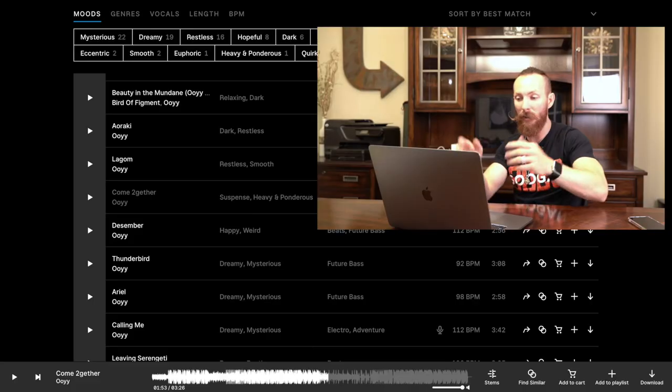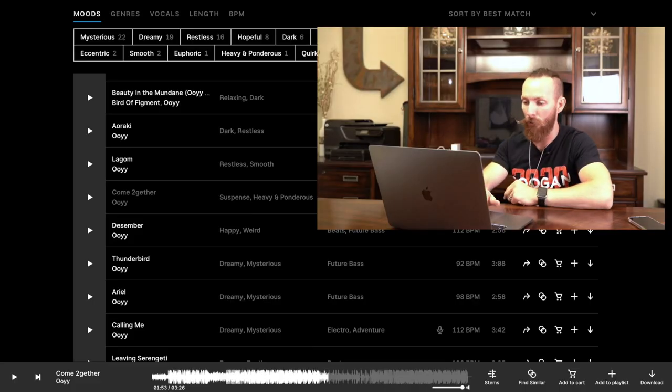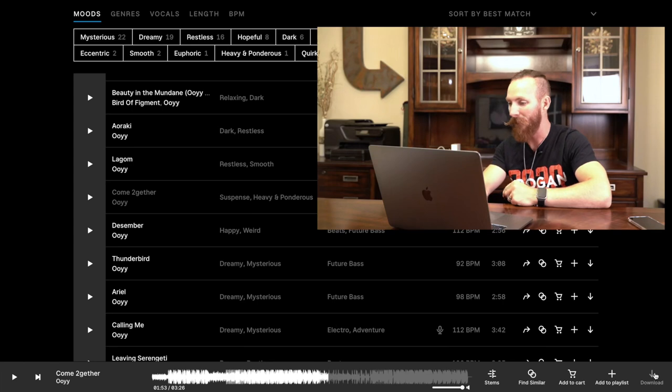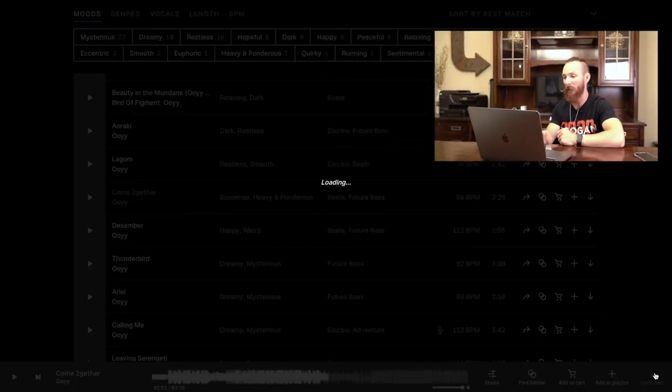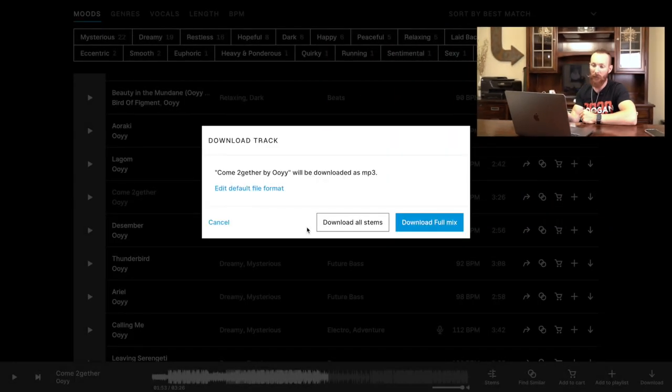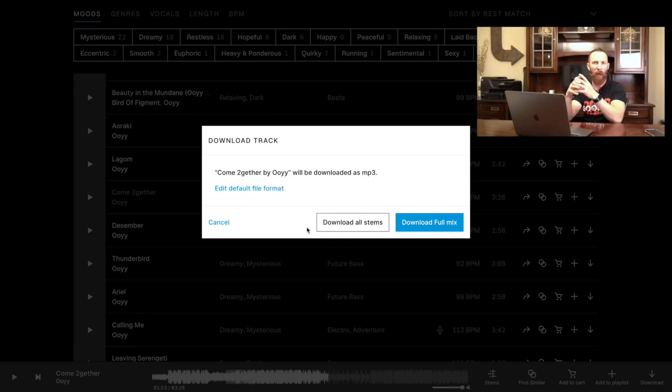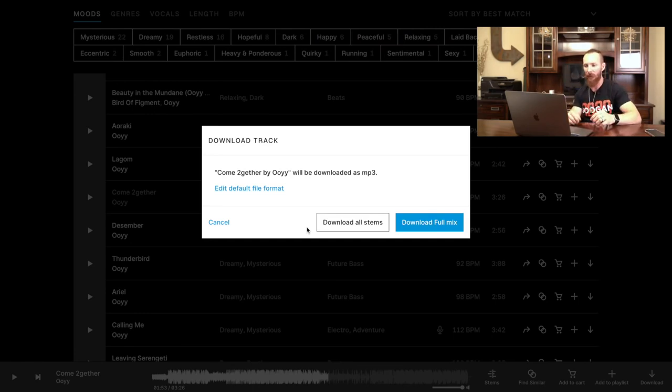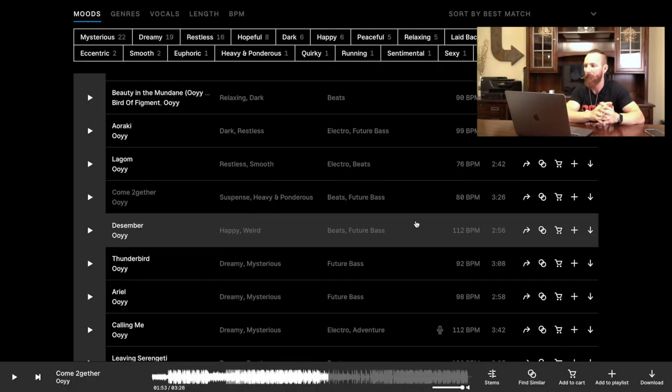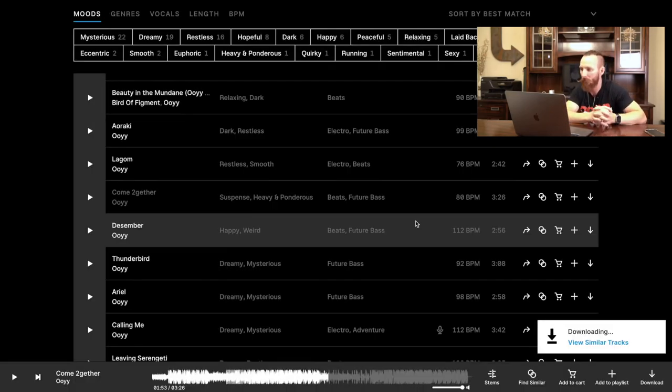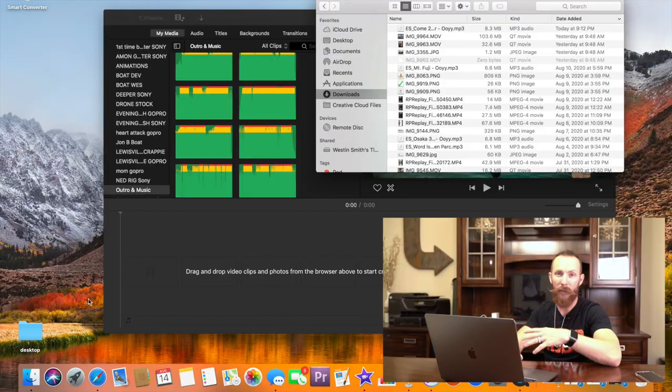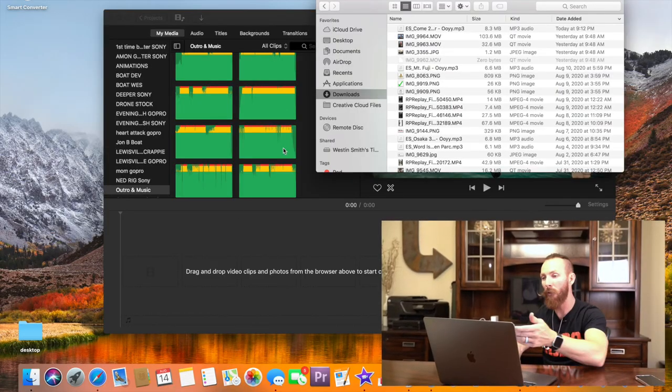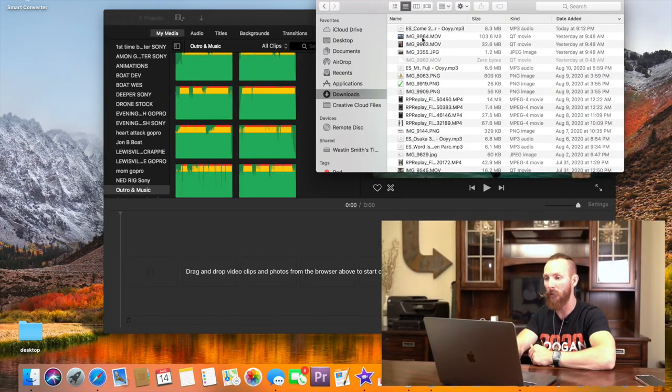So you decide you like a track and you decide you want to download the track. You come over here to the bottom right, you hit download, then it's going to ask if you want to download all stems or the full mix. For me, I download the full mix. That's what I want. I don't need the stems individually. That gets a little complex for me. So download full mix.